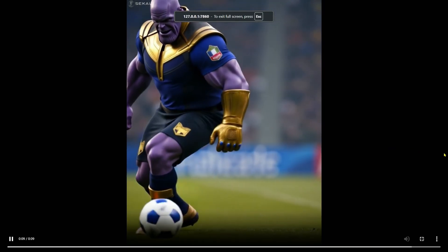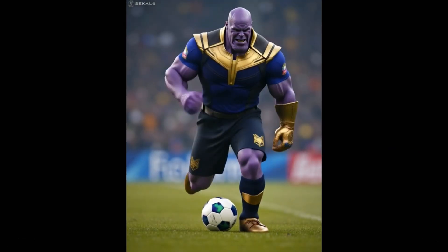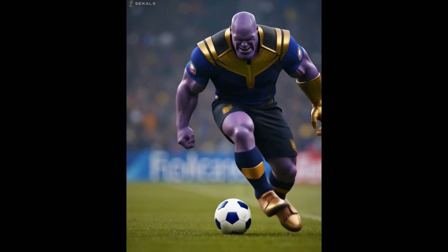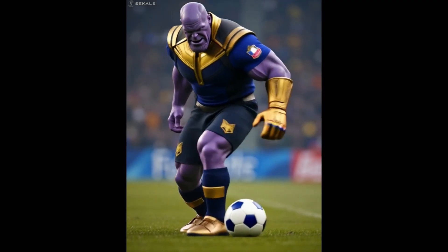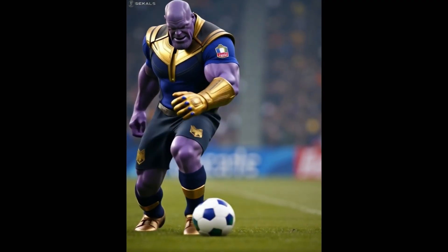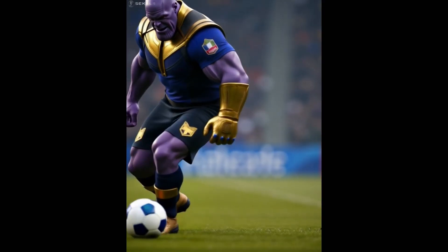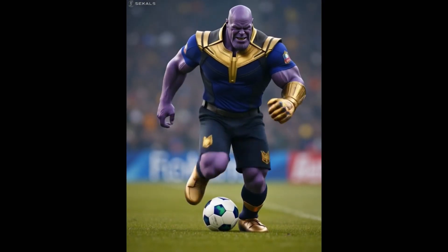I believe there is some frame interpolation here to create a 10-second video. It looks good. The soccer game involves complex leg movements, which have been generated nicely and without any distortion.